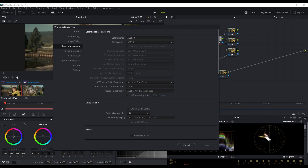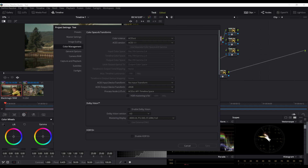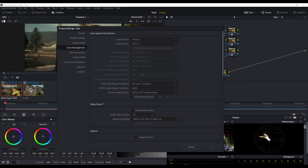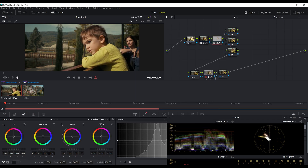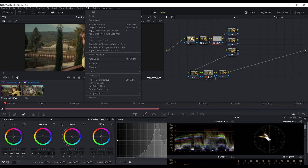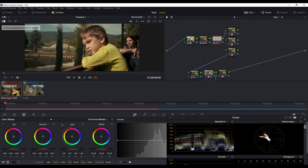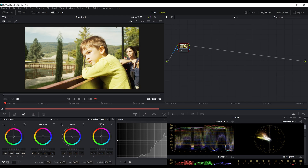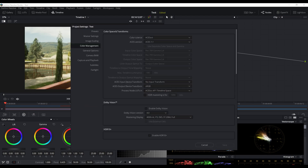I'm using sRGB as my output device transform because I'm publishing videos on YouTube or the web. For the AP1 timeline space, I won't go deep into describing these options - you can check ACES Central online to study what CCT or CC means. Basically, I'm just going to show you my process. This is my setup, and we've applied the output device transform to the Blackmagic 4K Pocket clip.